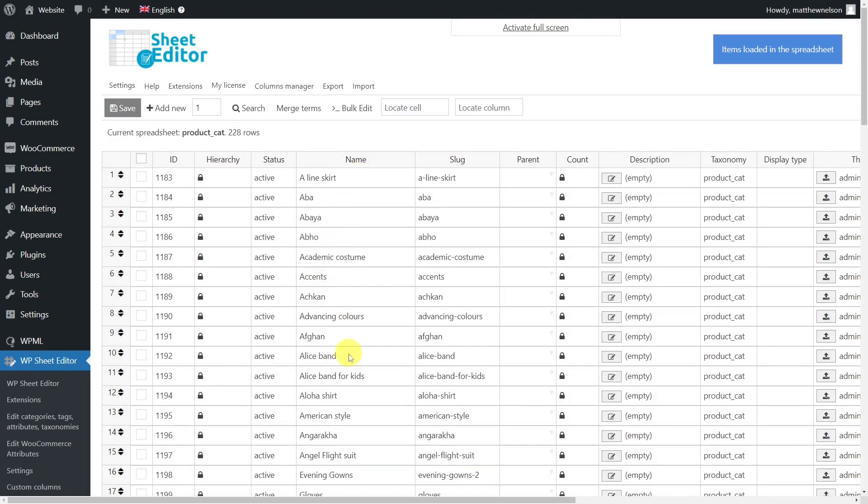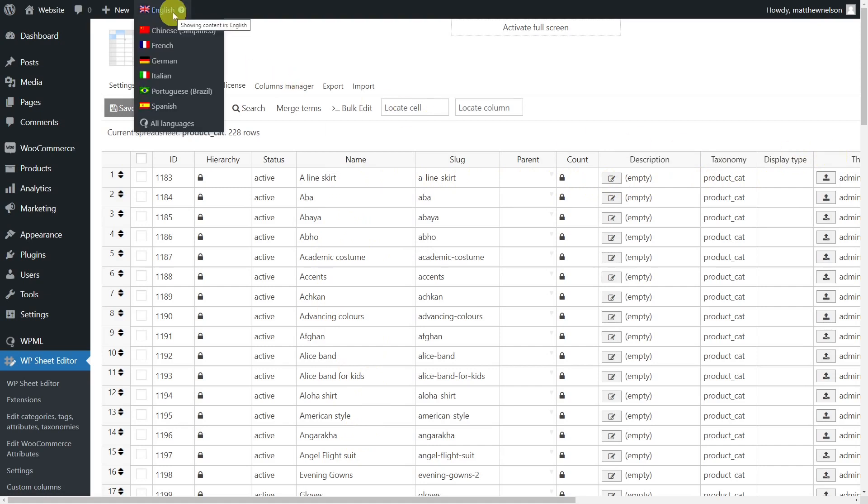Once the spreadsheet is loaded, you'll see all the categories displayed as rows and the fields as columns. And you'll see that the content displayed in the spreadsheet depends on the language selected.